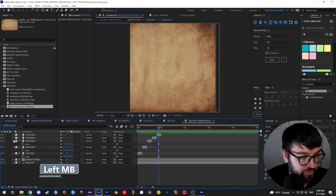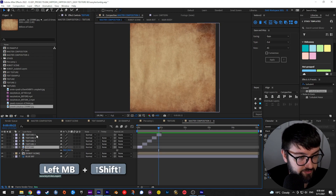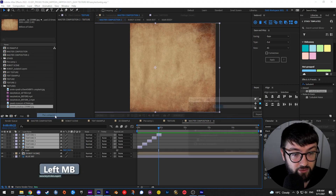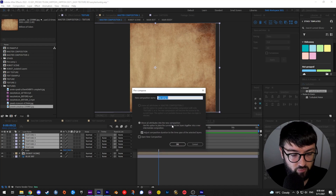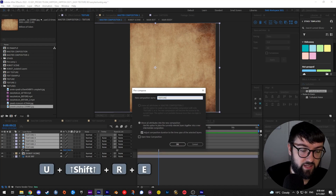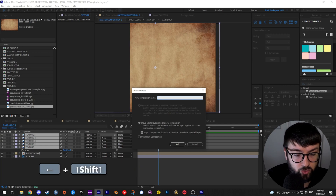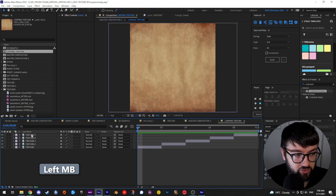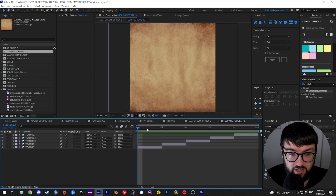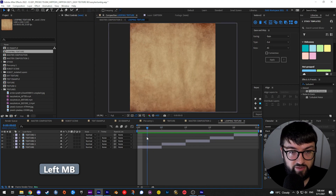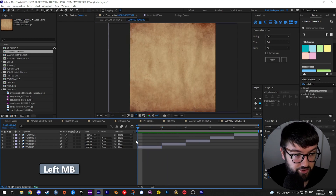Now we've got five variations. Highlight those five layers, right-click and pre-compose. Make sure 'move all attributes to the new composition' is checked — that will be checked automatically. Name your composition 'looping texture'. Let's take a look at that pre-composition: five different texture variations at five frames each.